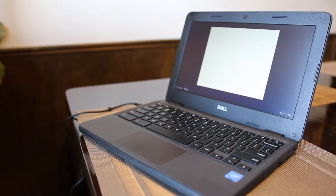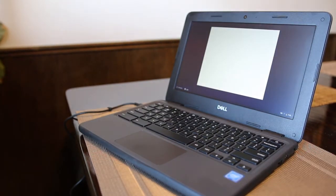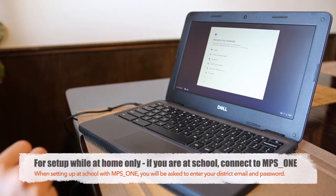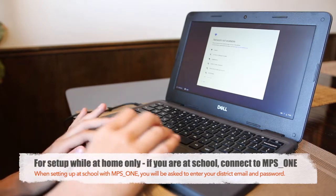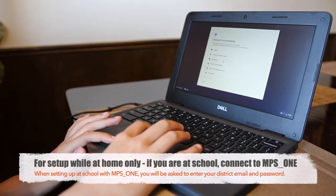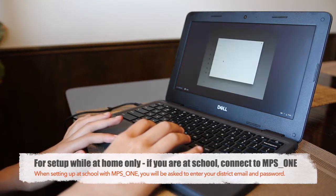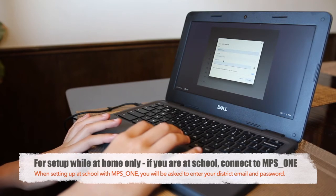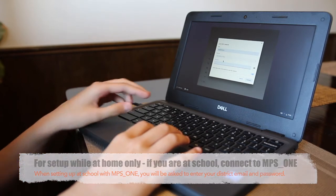Once the Chromebook starts, the first screen will ask you to connect to your home network. Find your home network listed, select it, and type in your password.